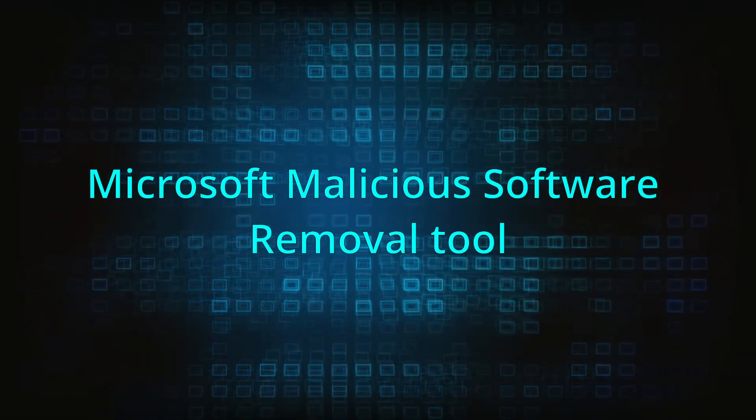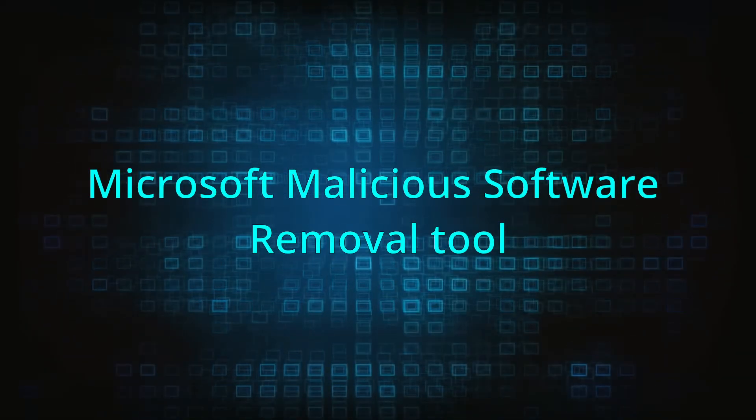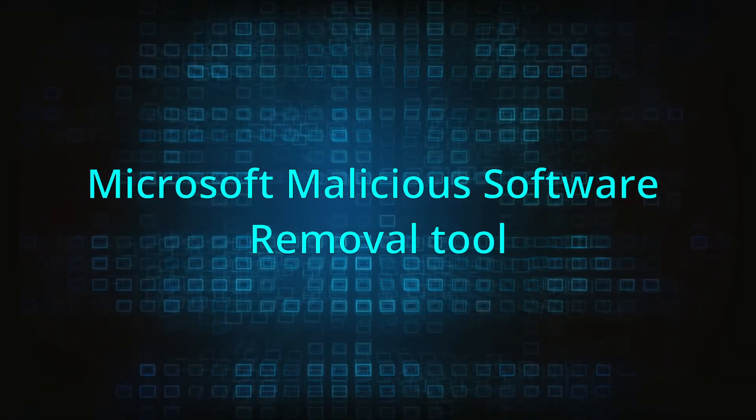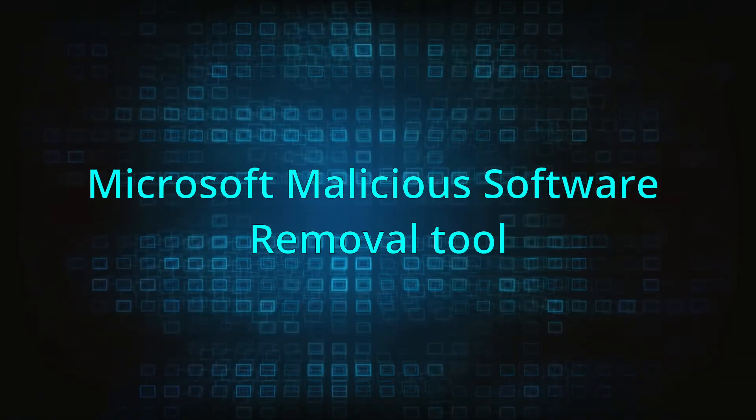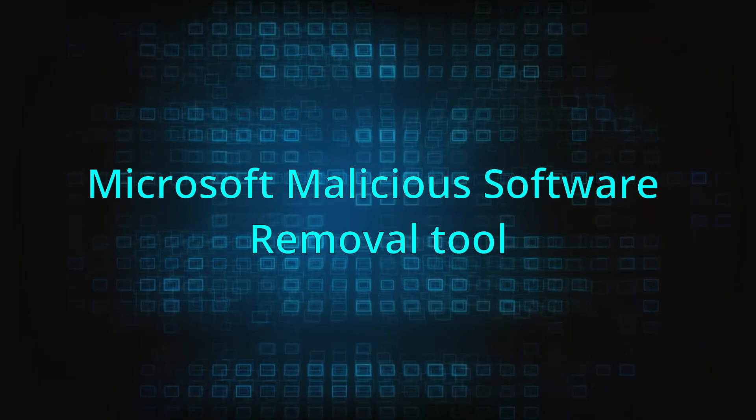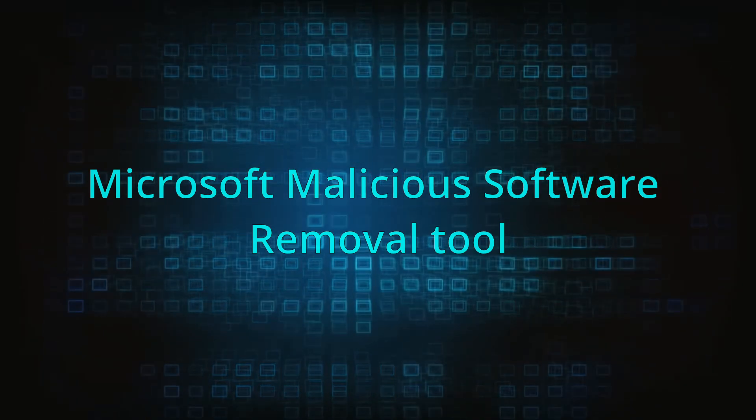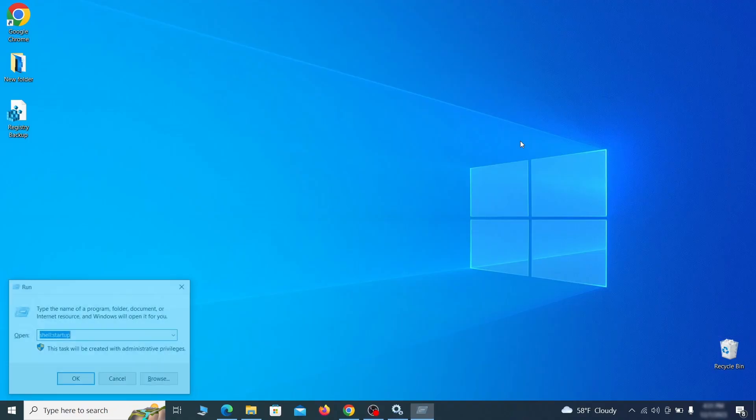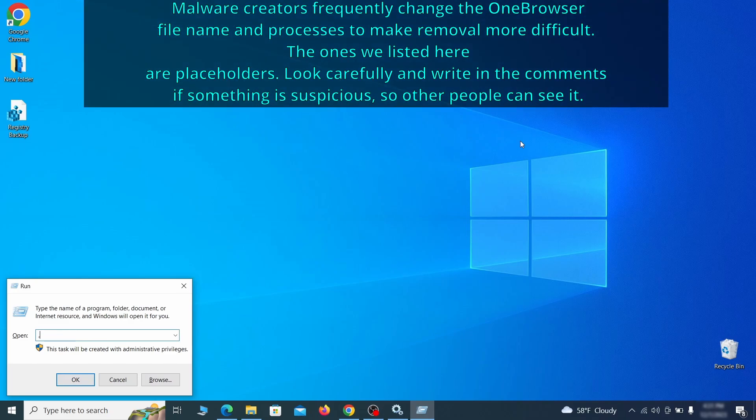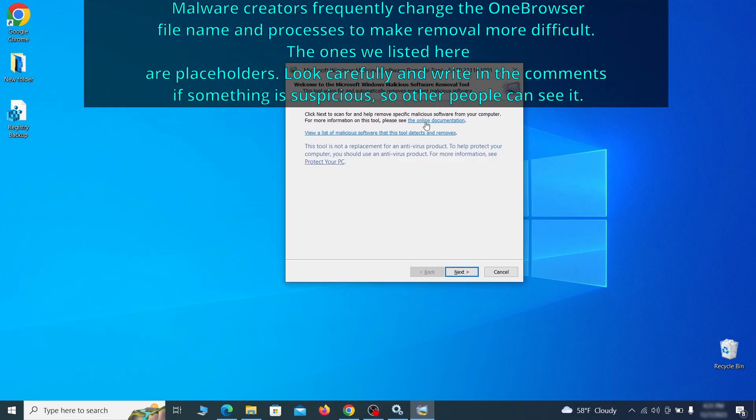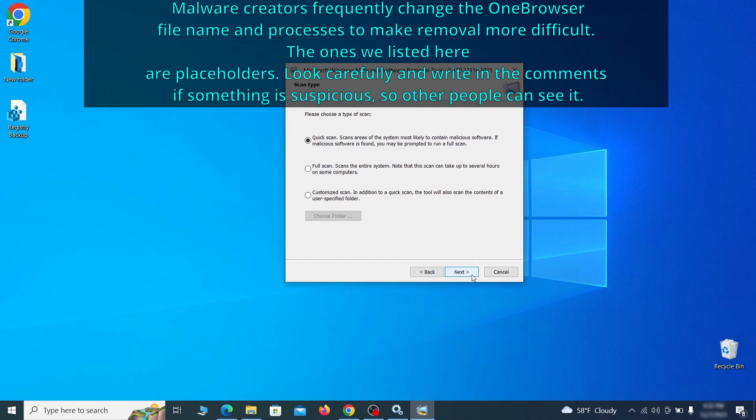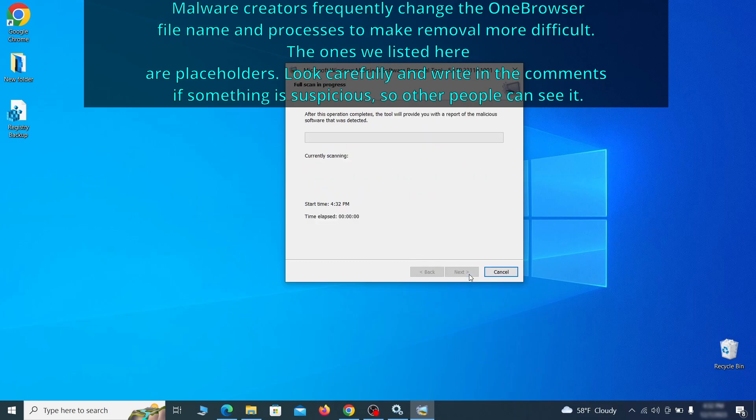The next step is to run a malicious software removal tool. This is a built-in Windows program that scans the system for common types of malware and attempts to delete them. To open it, press together the Windows key plus R, then type MRT and hit enter. Then simply select next, choose the full scan option, and click next again to begin the scan.